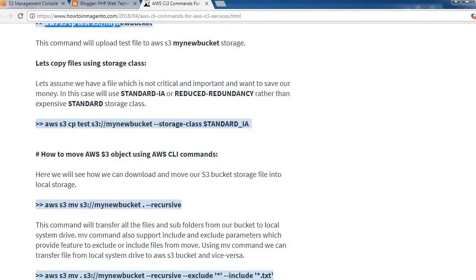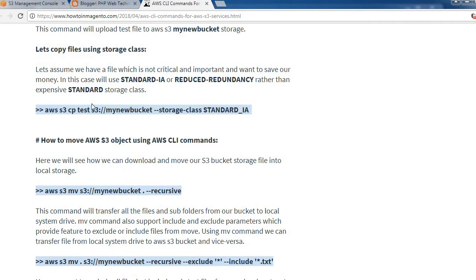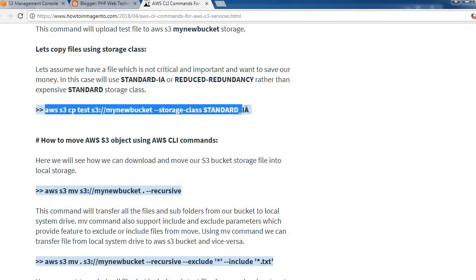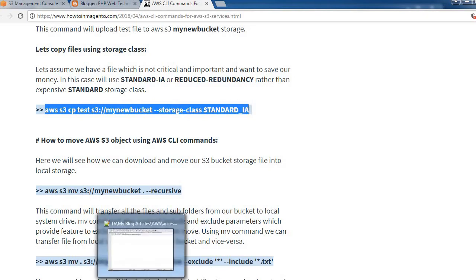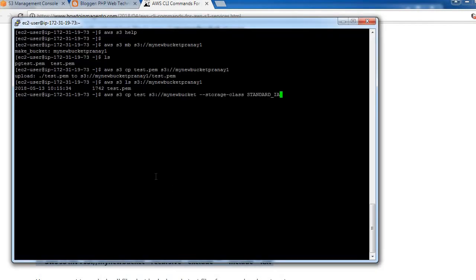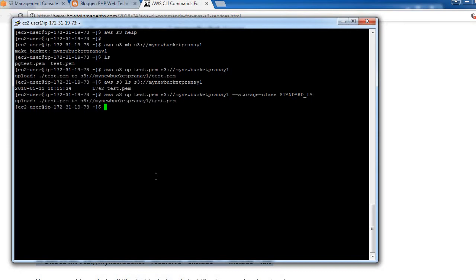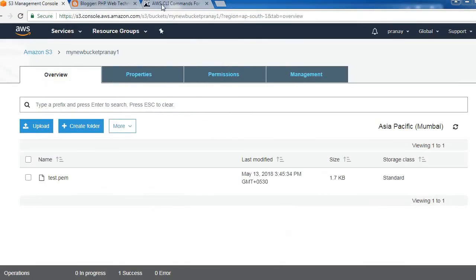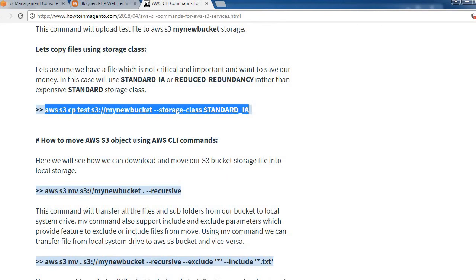Let's copy a file using a storage class. We can pass the '--storage-class' parameter when copying a file. We have now moved that file again to the S3 bucket with storage class Standard IA.